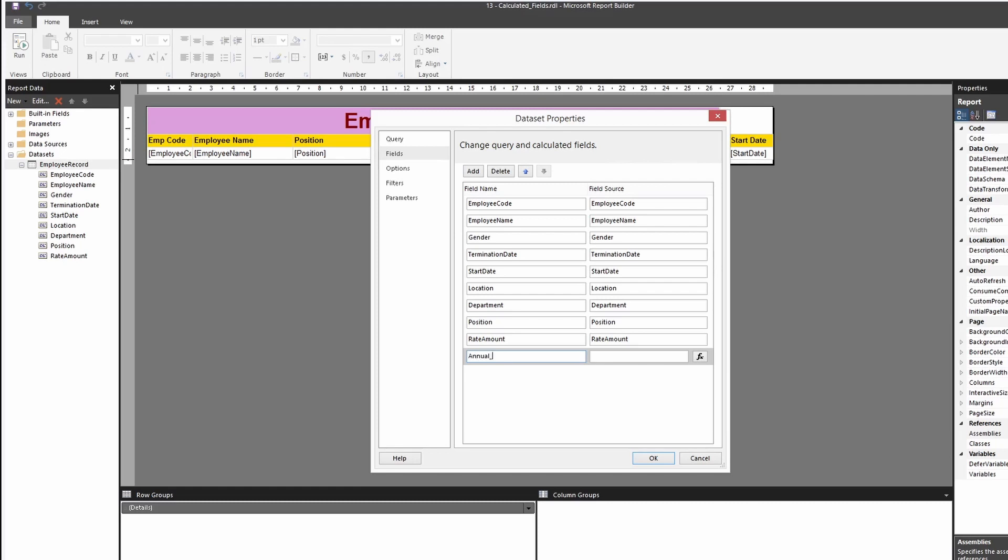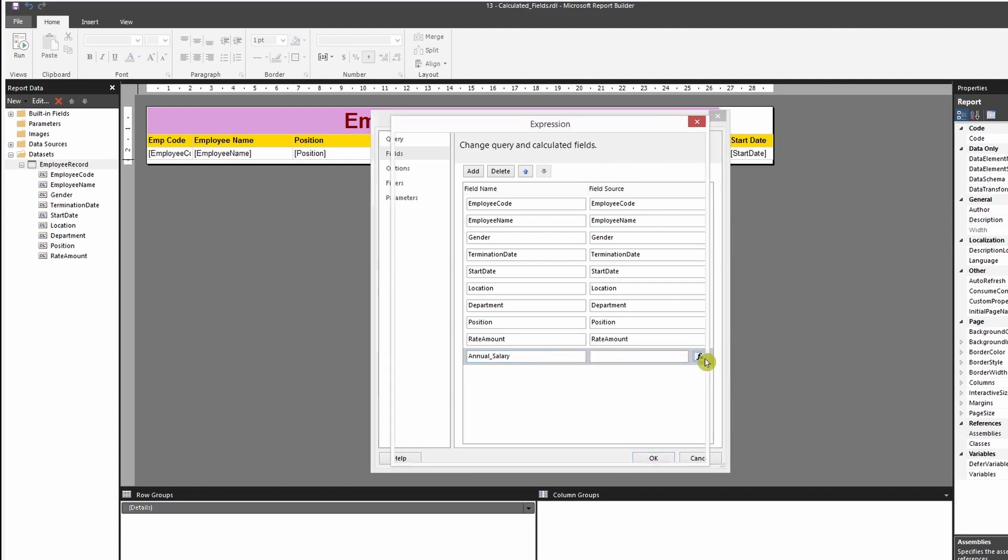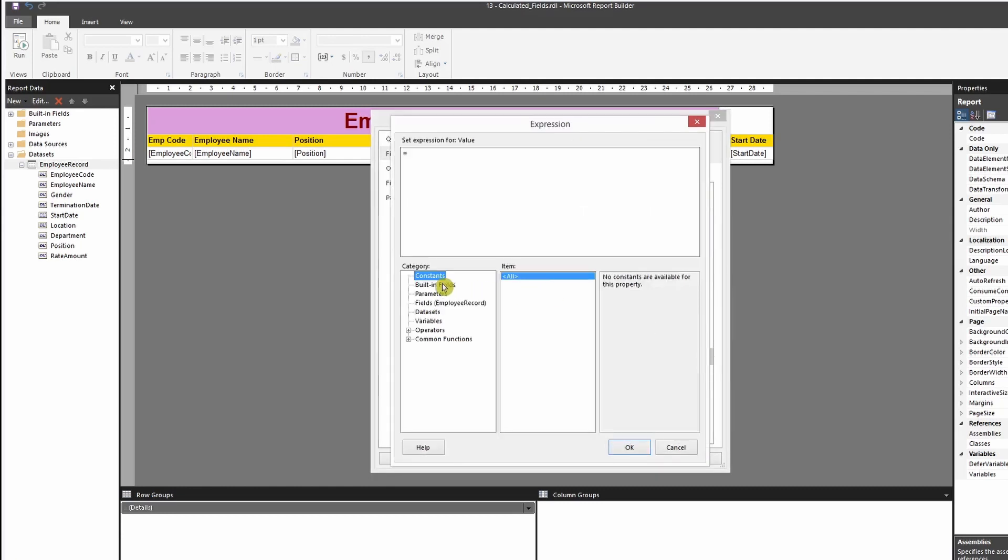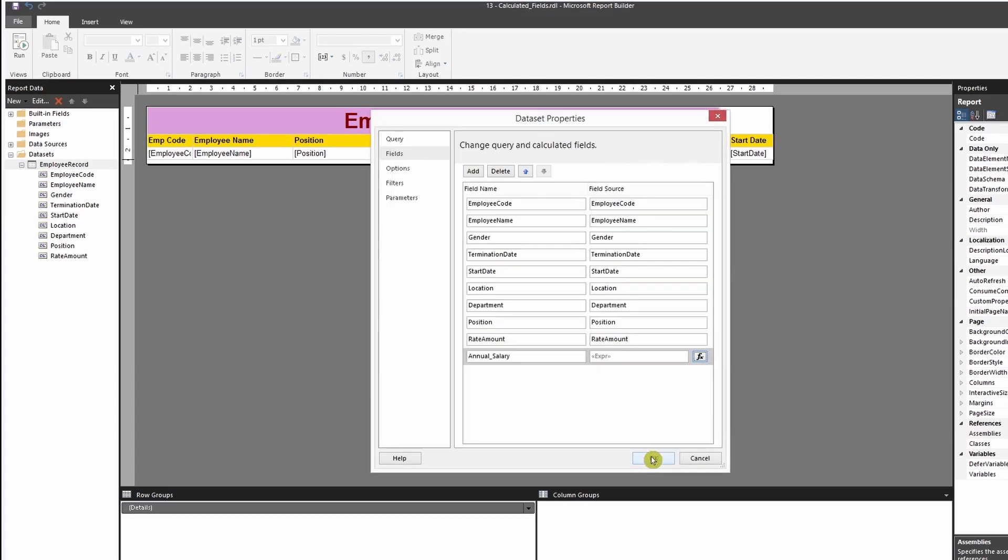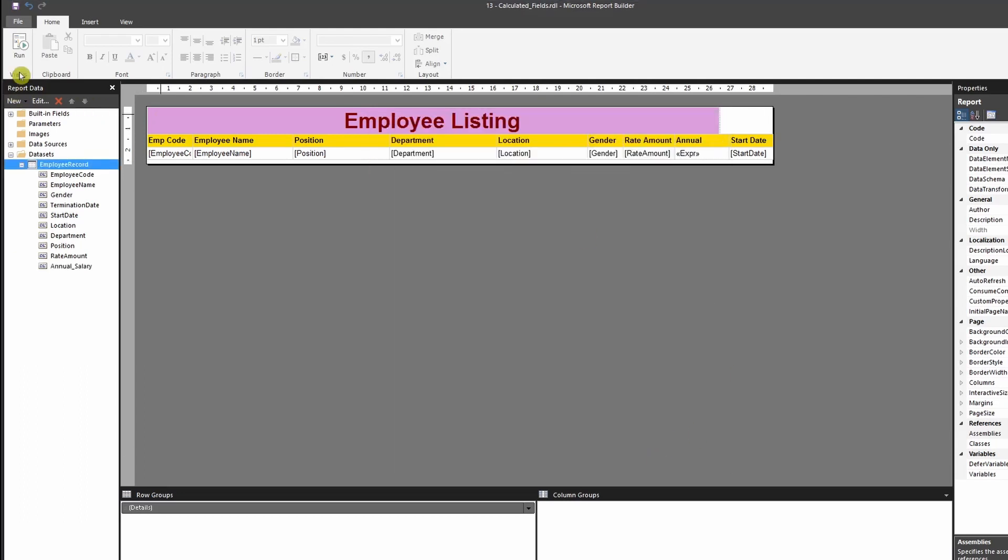And in this case, I'm going to put annual underscore salary. And over here, I can apply my expression. The expression would be the same because that's the same calculations - multiply by 2080. And I'll click on OK.